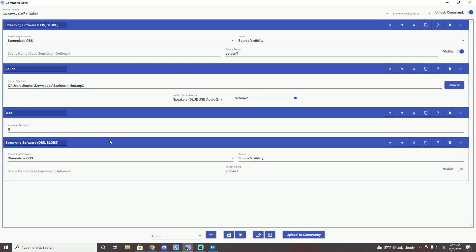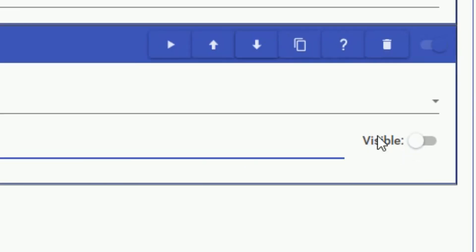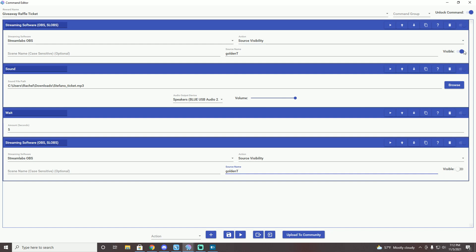And then lastly, you're going to want to put this the same thing you had up here streaming software. You're going to do it down here. So Streamlabs OBS, source visibility, what mine was golden tea. But this time you're going to keep this not turned on. So this one at the top is turned on. This one's at the bottom.